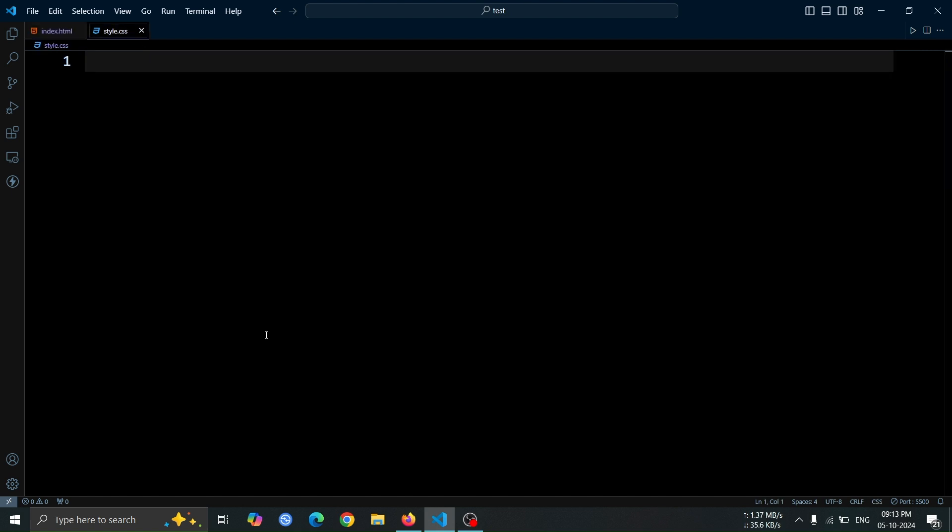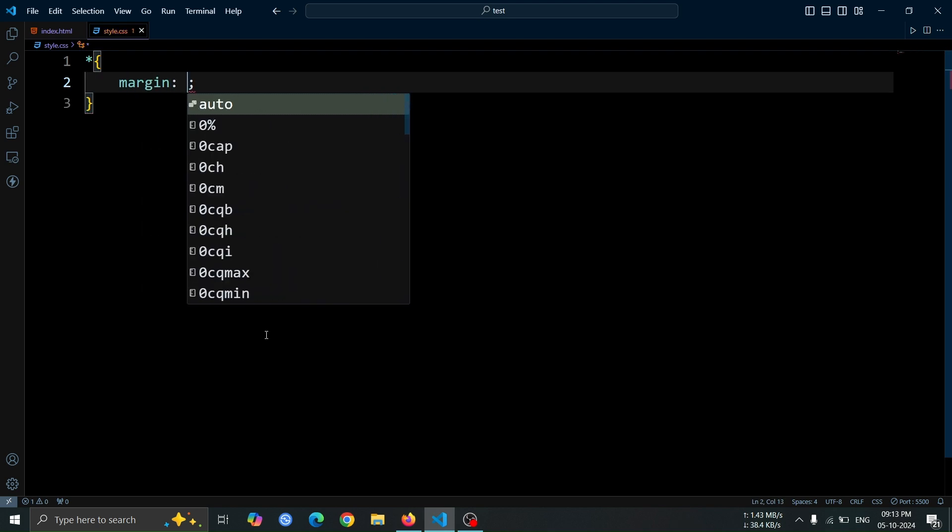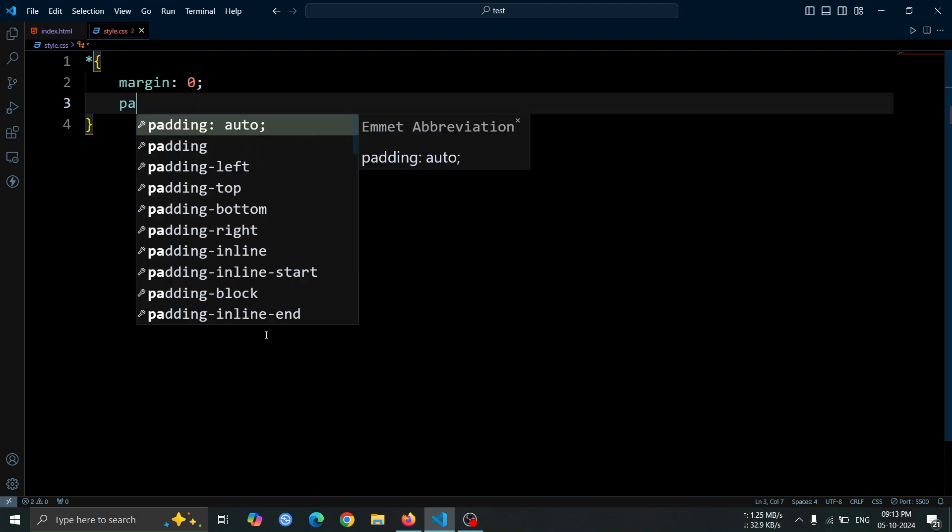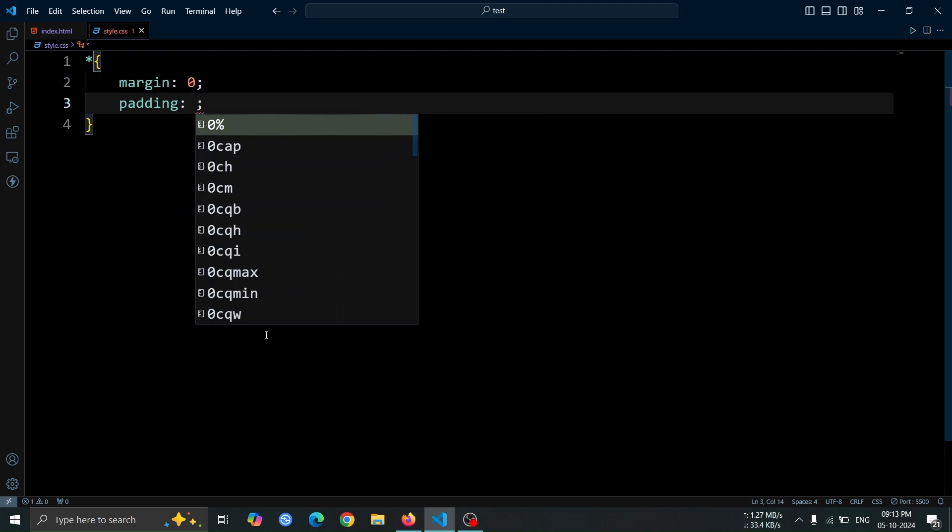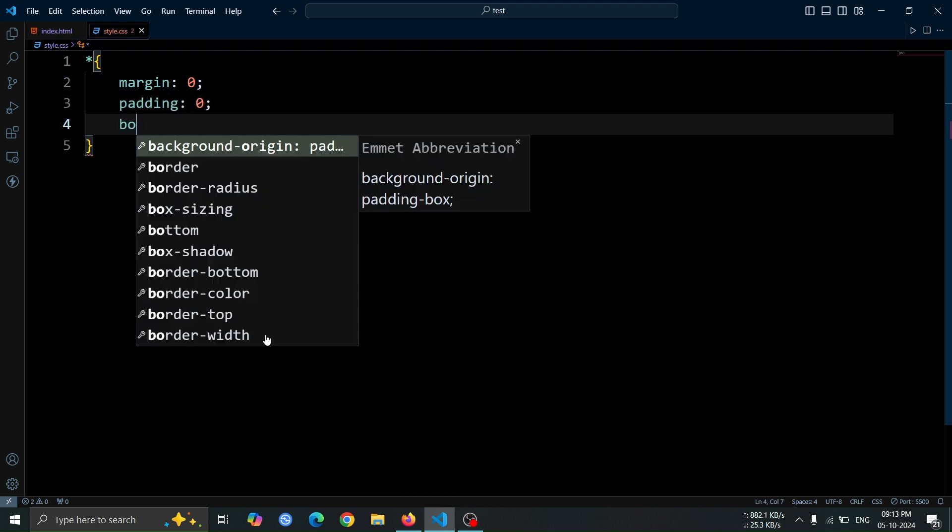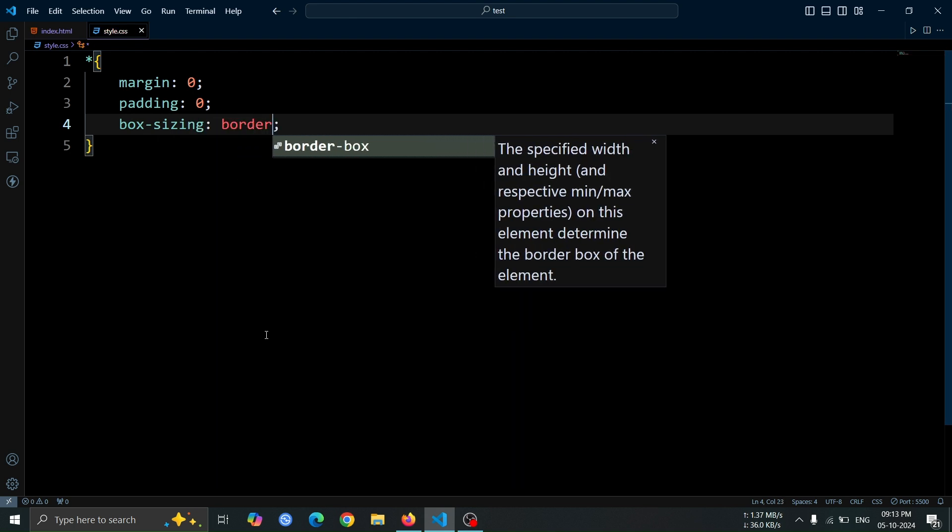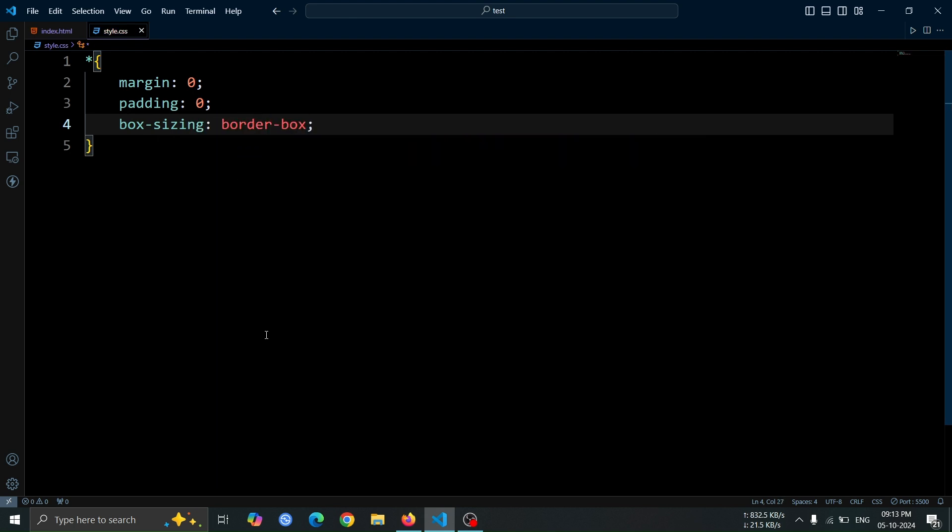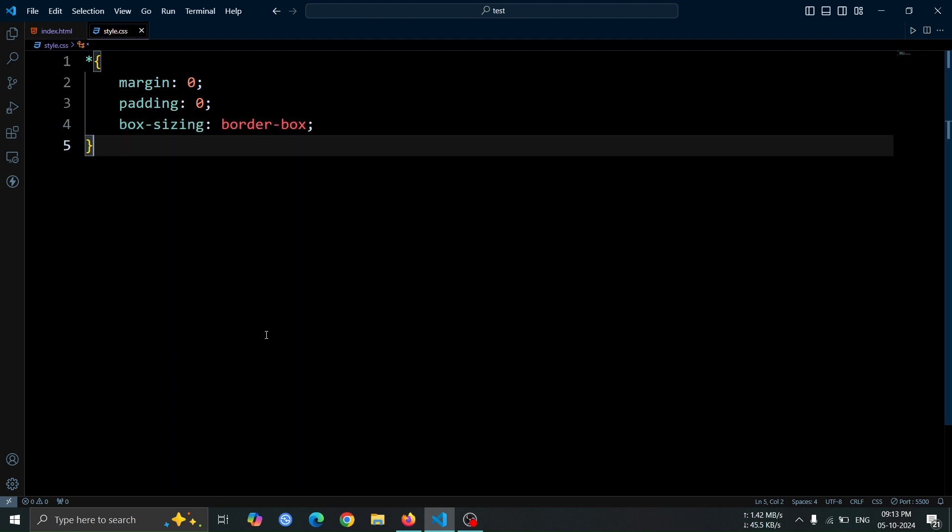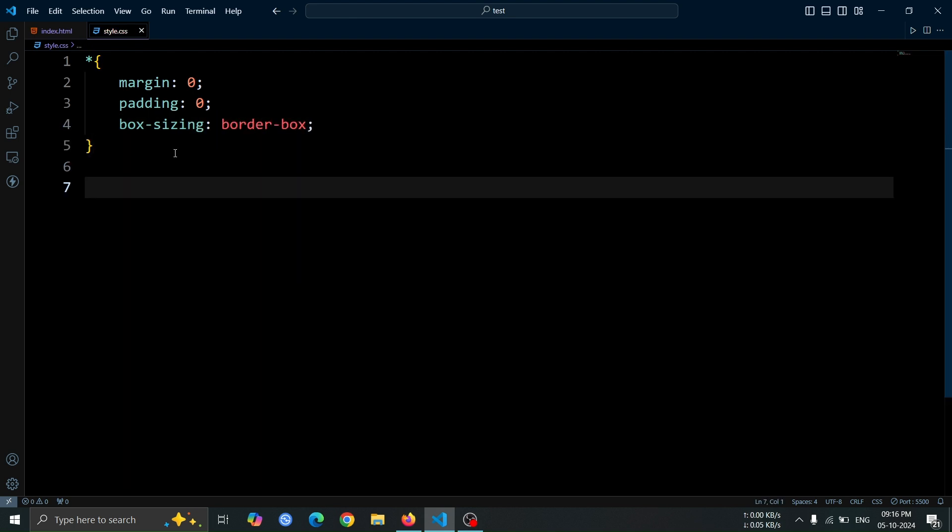We'll start by creating a CSS boilerplate. This includes setting the margin and padding to zero. Then, we'll set the box sizing property to border-box, which ensures that padding and borders are included in the element's total width and height.